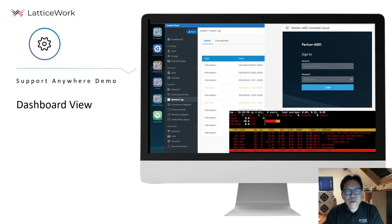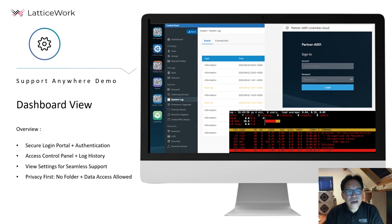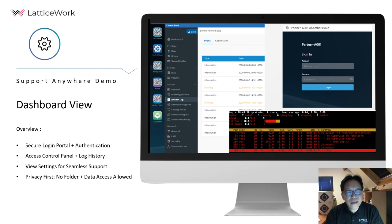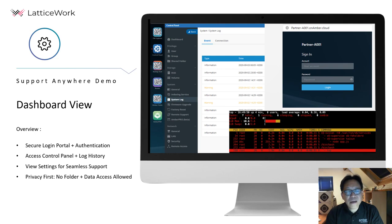Here is a dashboard view for Support Anywhere. We provide a login portal for our partners to log in. The partner can access the log history to provide service. We care a lot for privacy, so the partner cannot see the local data.